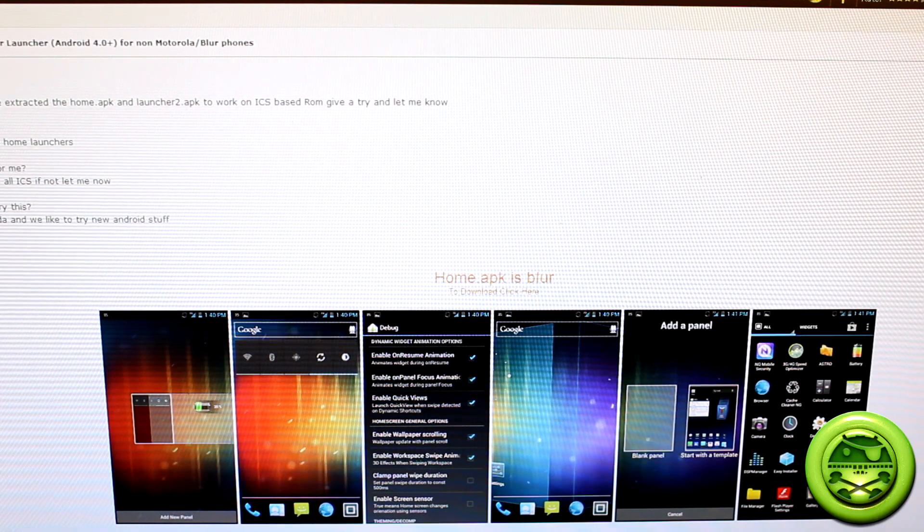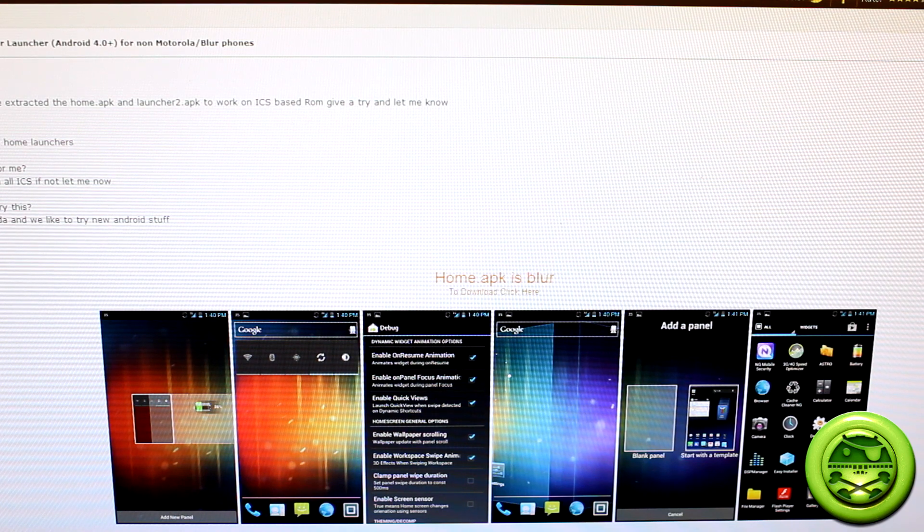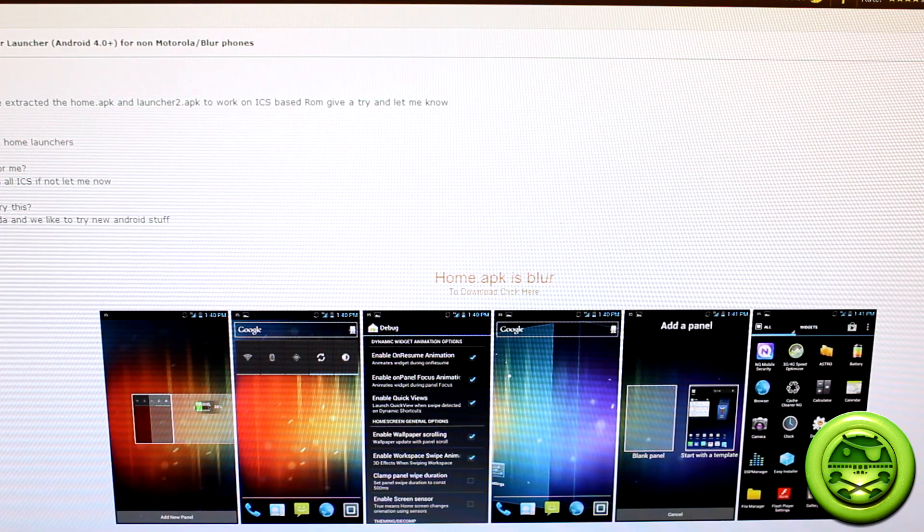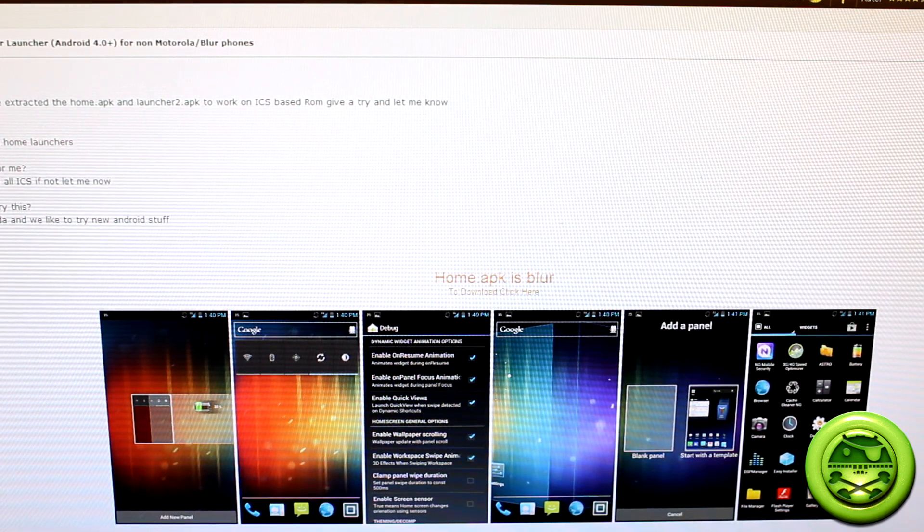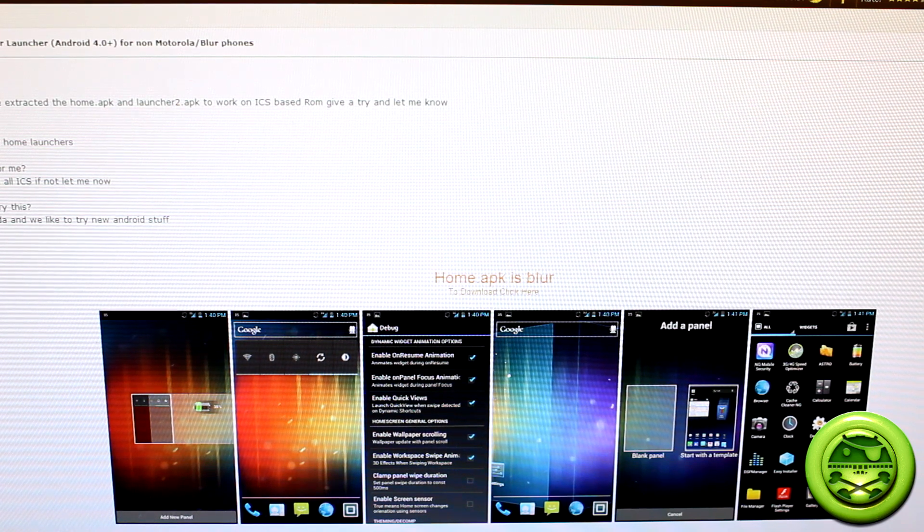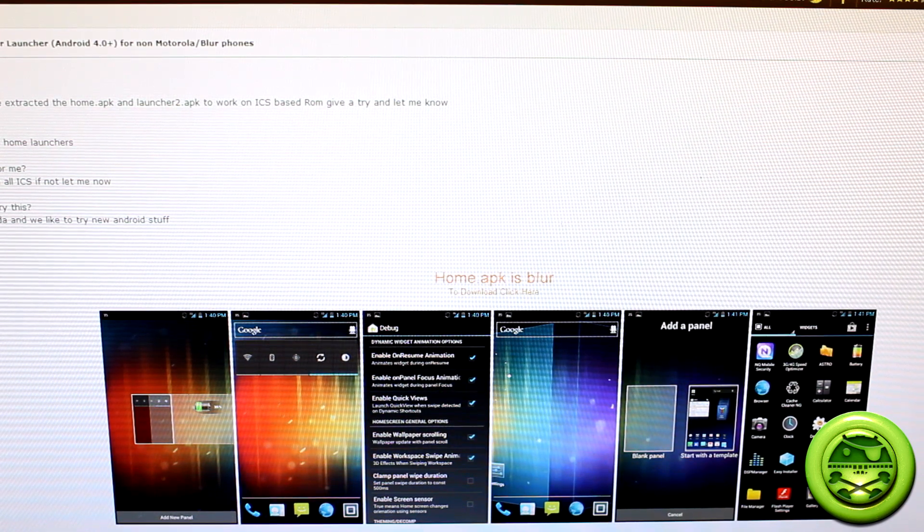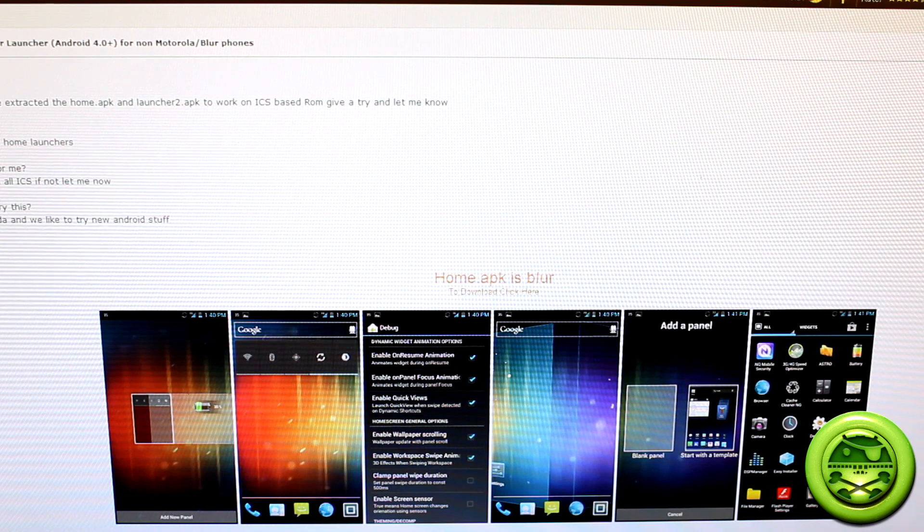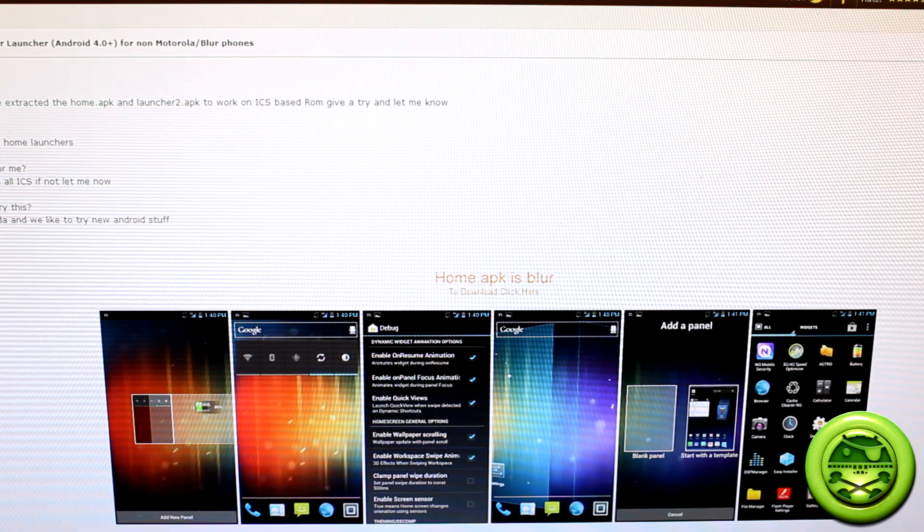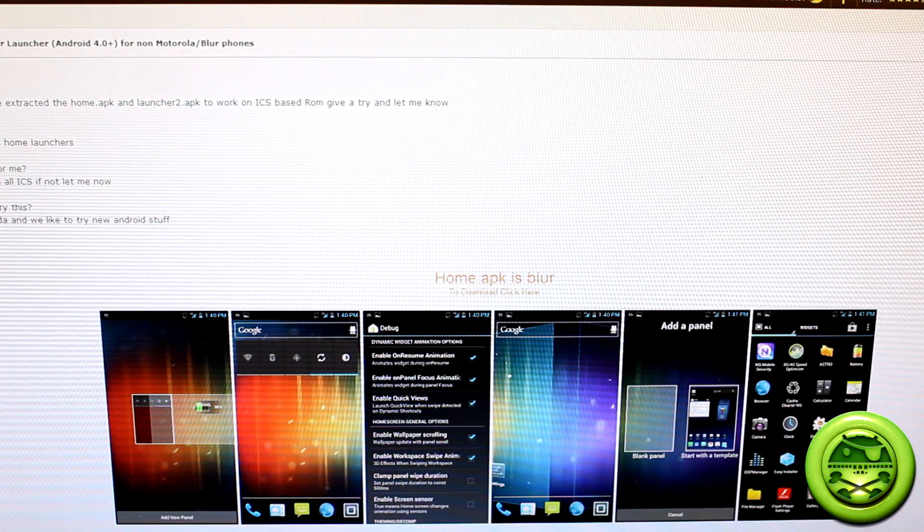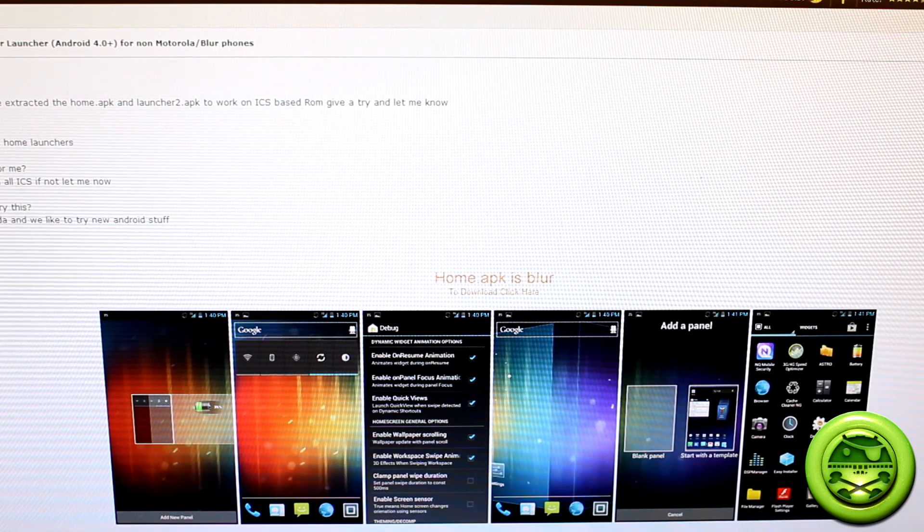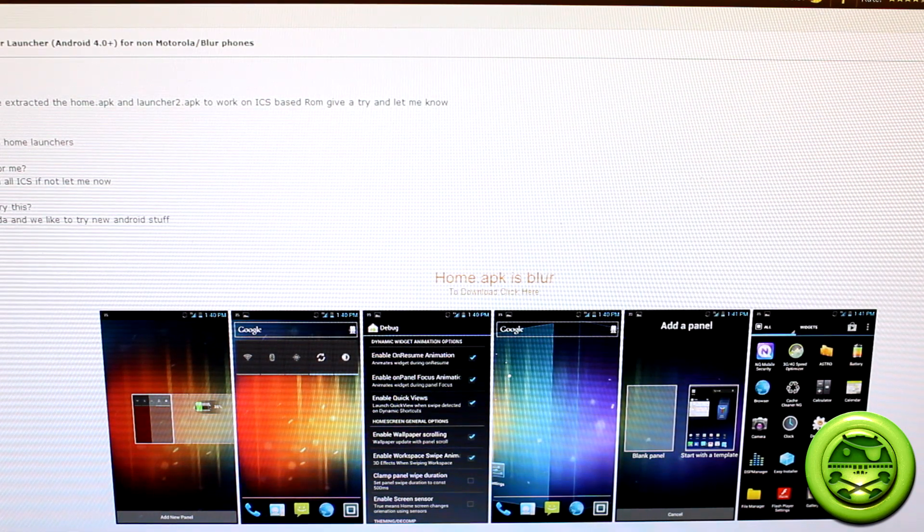What's up everybody? Welcome back to Smokin' Android. I am Jared and today we've got something cool for you guys, a little glimpse into the future. Some helpful folks over at XDA, one in particular goes by the name of RoccoDev, has managed to port over and pull out the APKs from the Motorola Razr ICS.